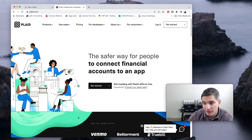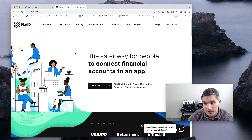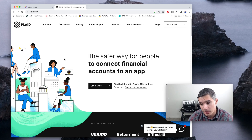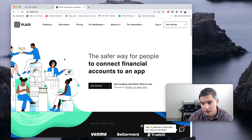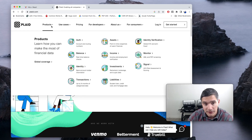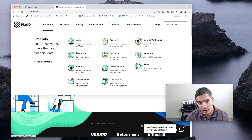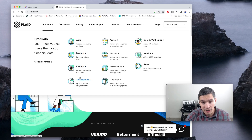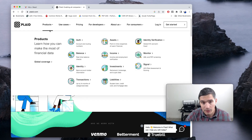Plaid is a popular financial services API. While it doesn't process payments directly, it is useful for allowing your users to securely share their financial data with your app. Looking at the list of products, we see authentication — it allows your users to share their account and routing numbers, balance in their bank account, identity for verifying identity, and their list of transactions.